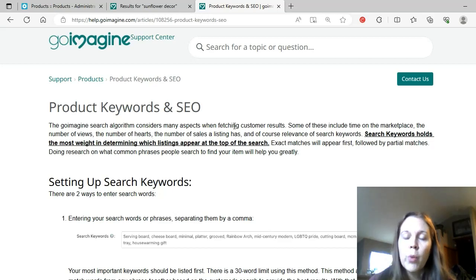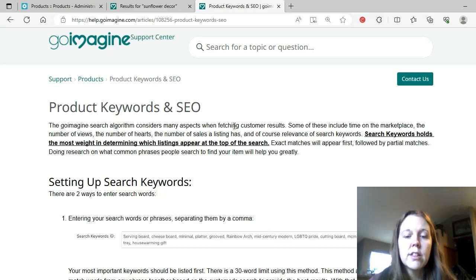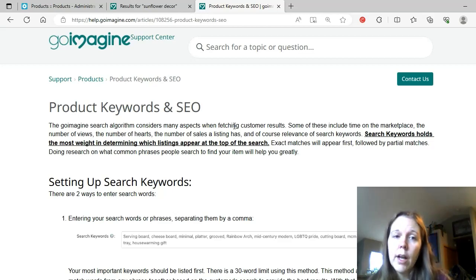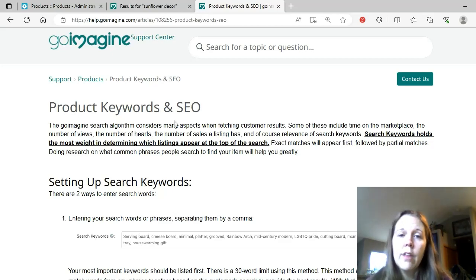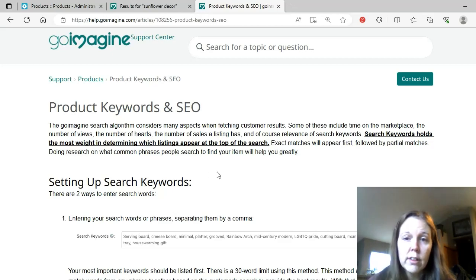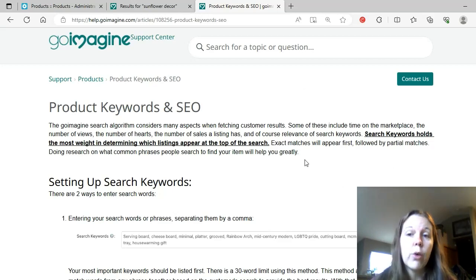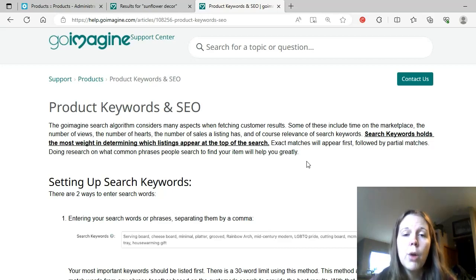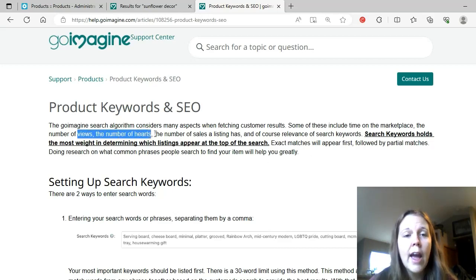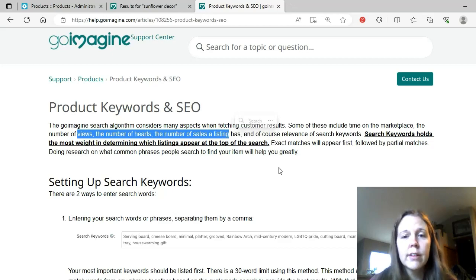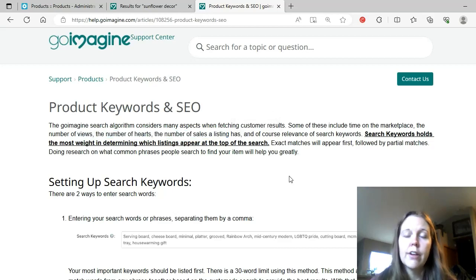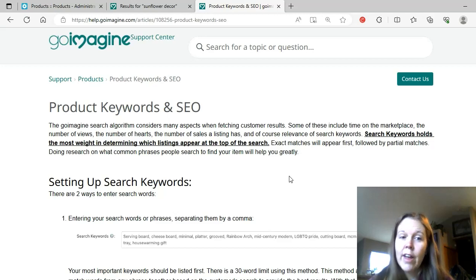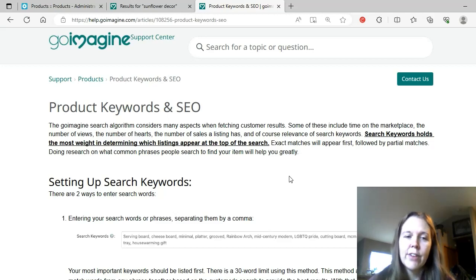Whereas we know that those things have a lot of weight on Etsy, for example. The number of sales listings has can really greatly increase the listing quality score, and it can really push that item up. Where it's not necessarily the case here, it does have some weight. And of course, they're never going to tell us exactly. They're not going to give us a mathematical equation and give us all that information. That's never going to happen. So this is the best that we're going to get.